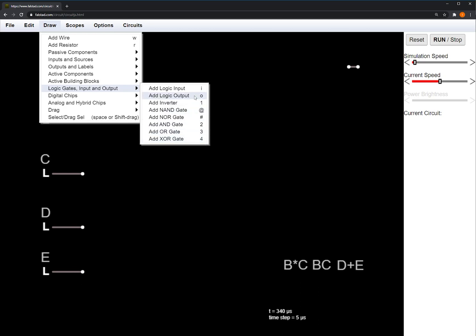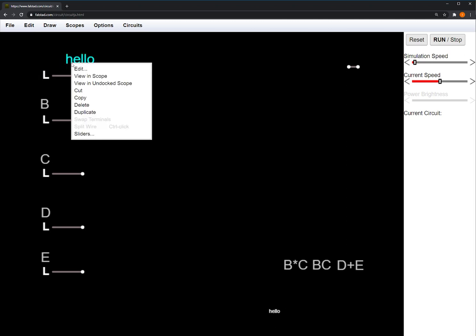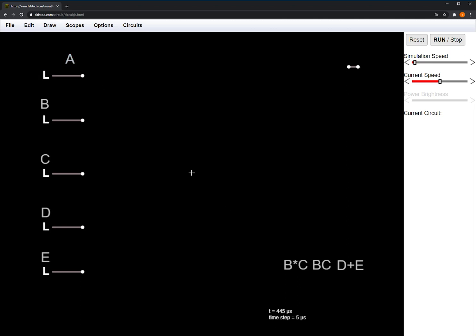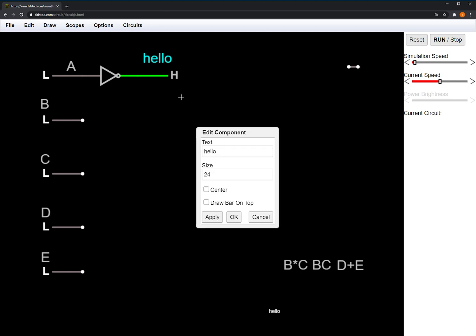We'll start exploring with the simplest one, the inverter. The inverter takes an input, we'll call it A. Notice I right-clicked on that text element to go into the Edit menu.